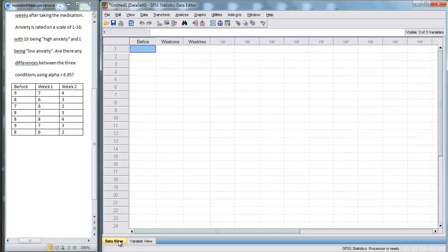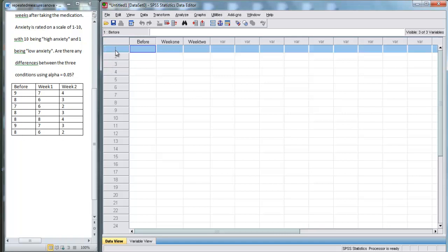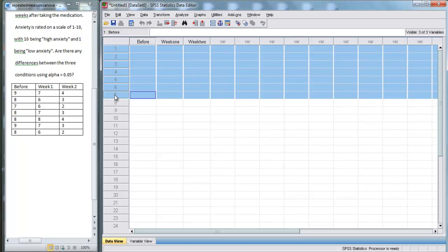Now we're going to go back here. Now the reason we set it up this way is because we're measuring the same seven subjects three times. In SPSS, every row refers to a different subject. So we're going to fill out seven rows.